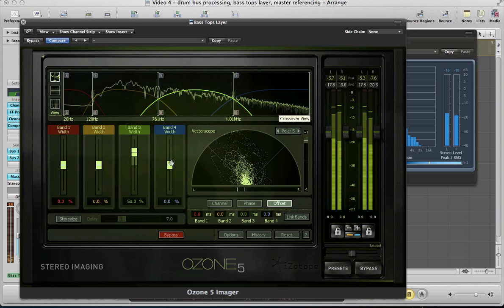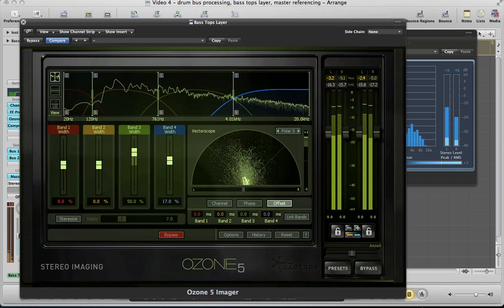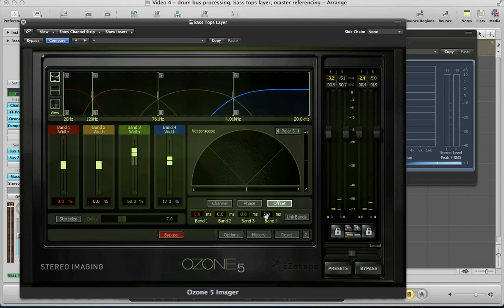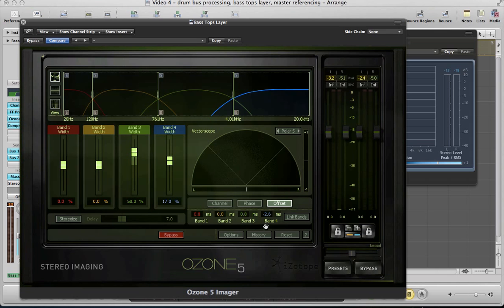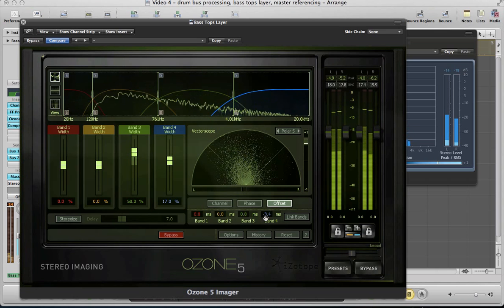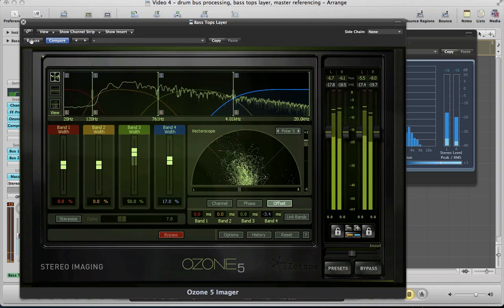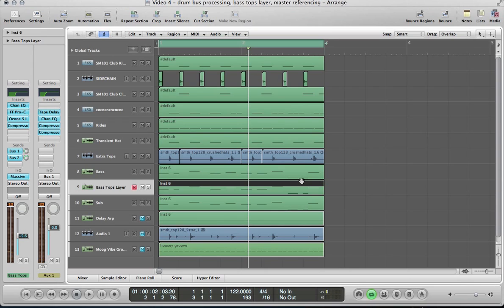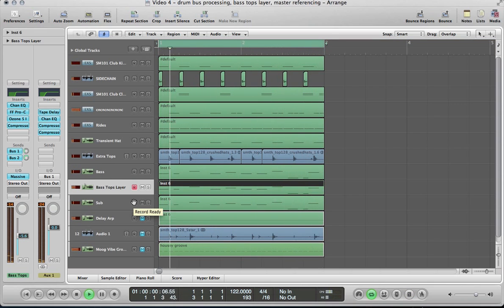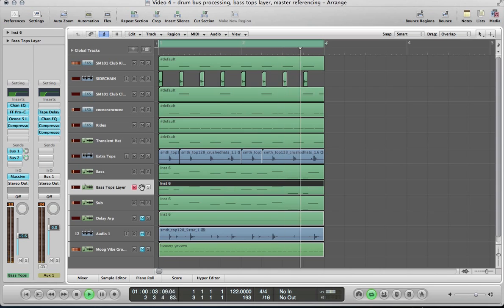Let's do a bit on band 4 as well — the kind of very high end of the sound. Push it up to about 17, and I'm going to offset this in a different direction. I think this is quite a cool effect. And it's just bringing that tops layer out — adding a bit of width and a bit more sort of top to the bass sound, just bringing it out a little bit.